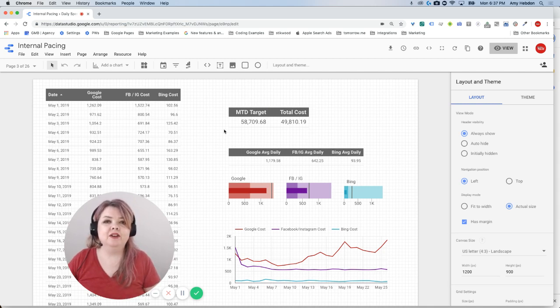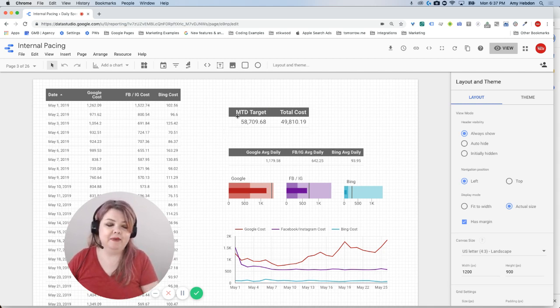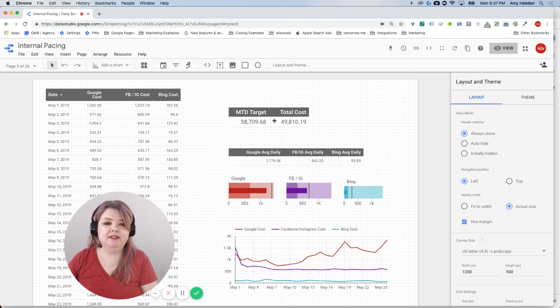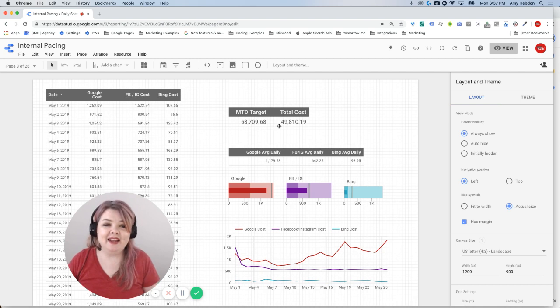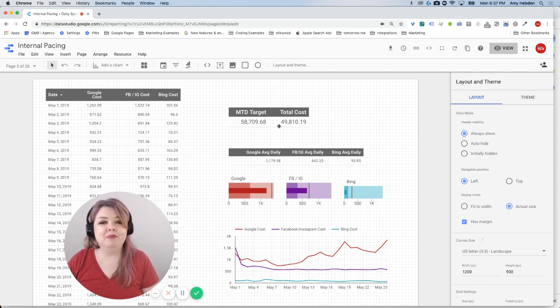I can see from the month-to-date target and the total cost that there is a difference here, but off the top of my head I don't know how much of a difference there is. I'd have to do that math. I'd rather have the report do that math for me.